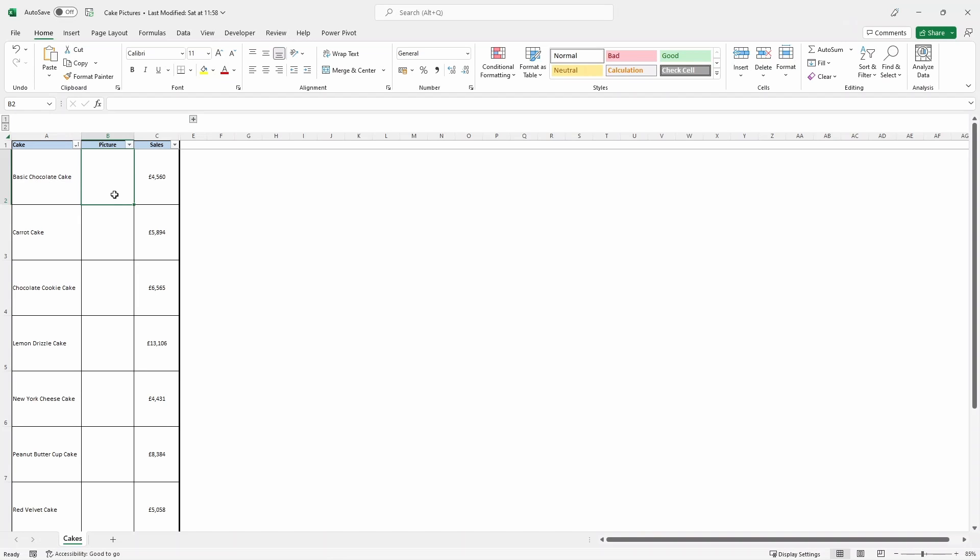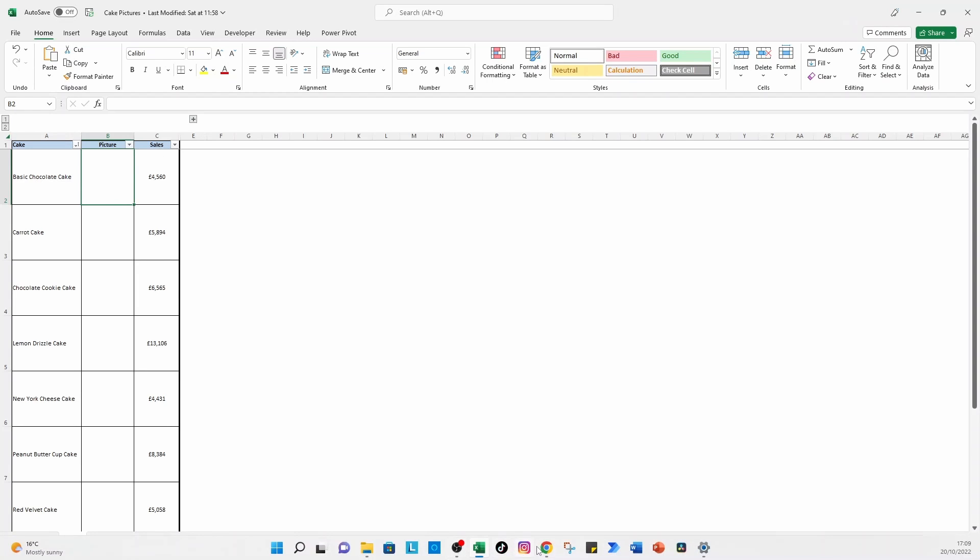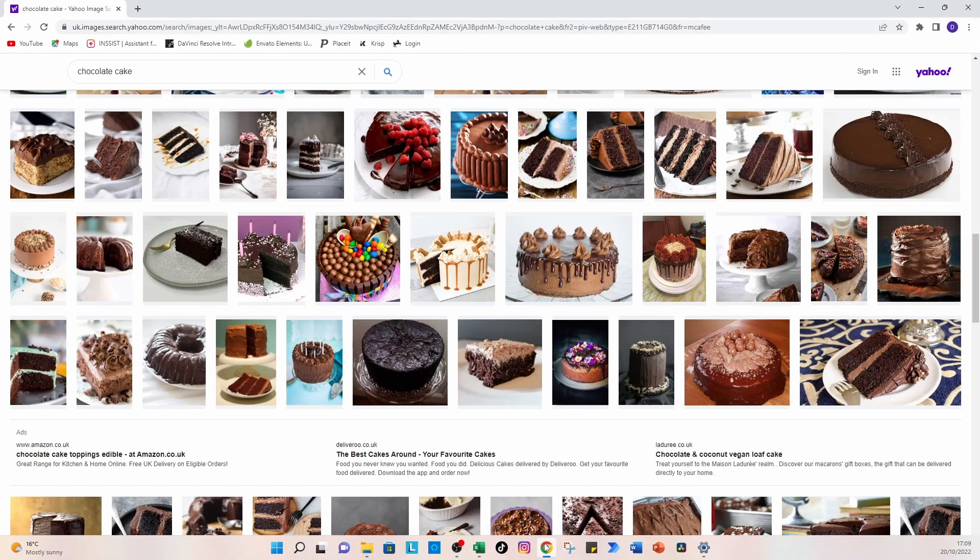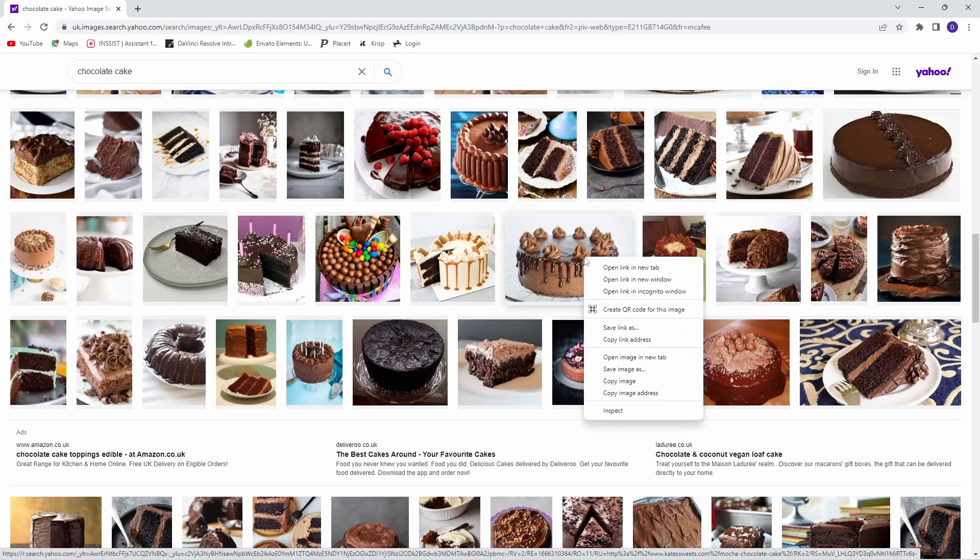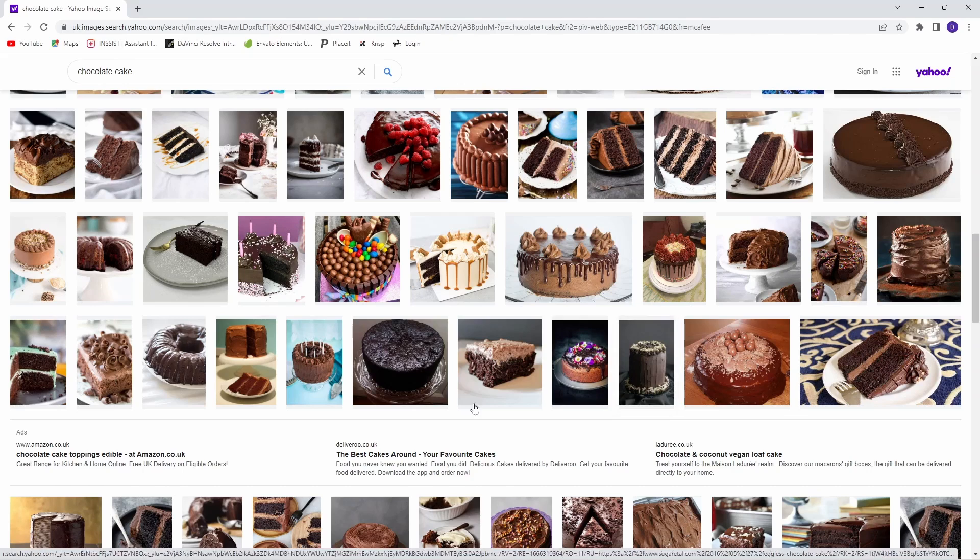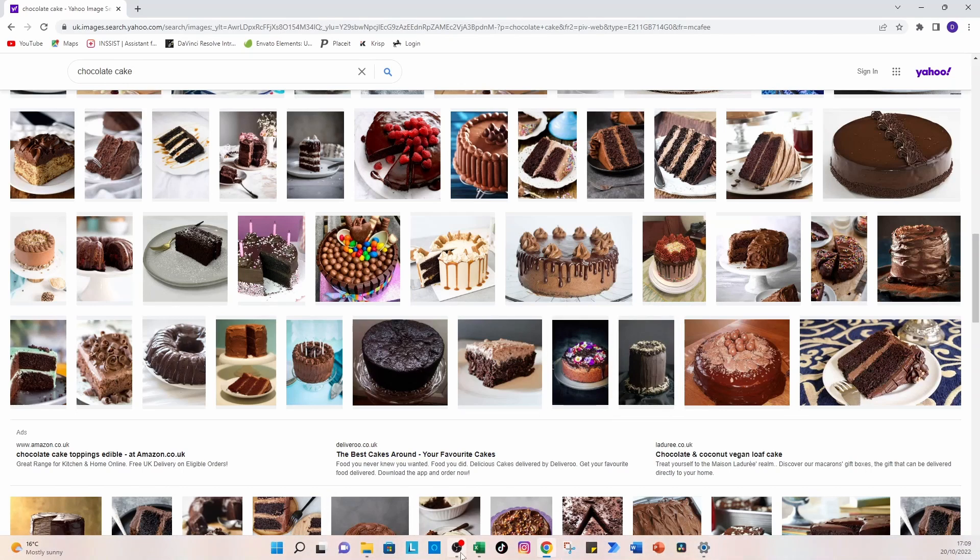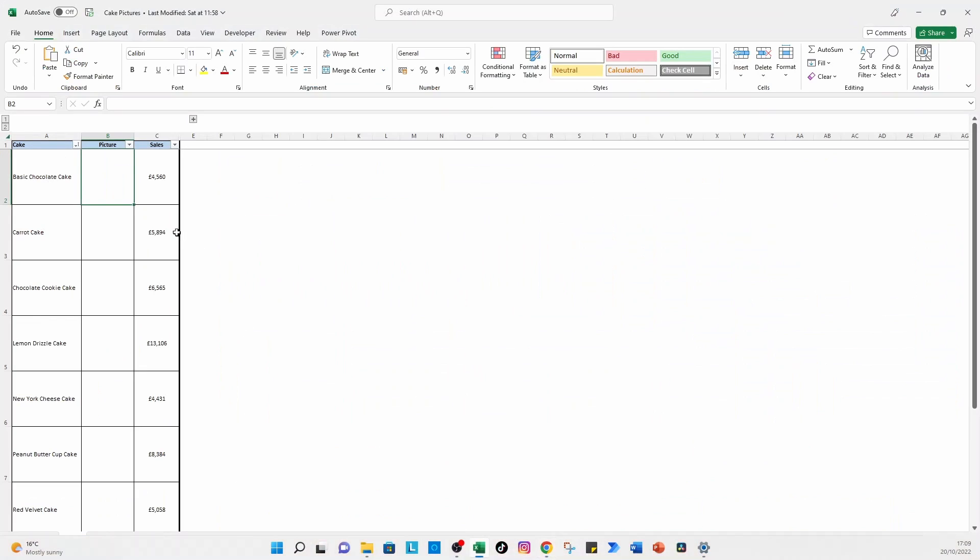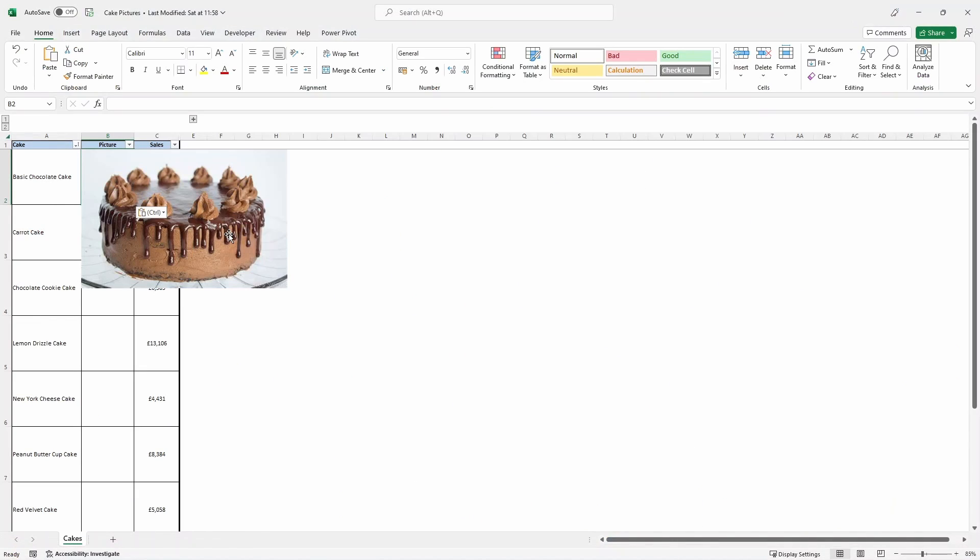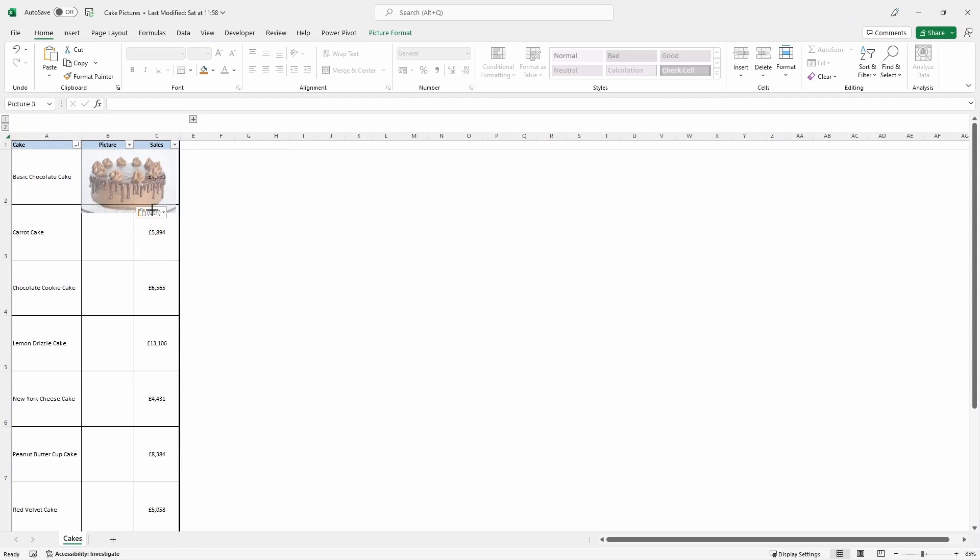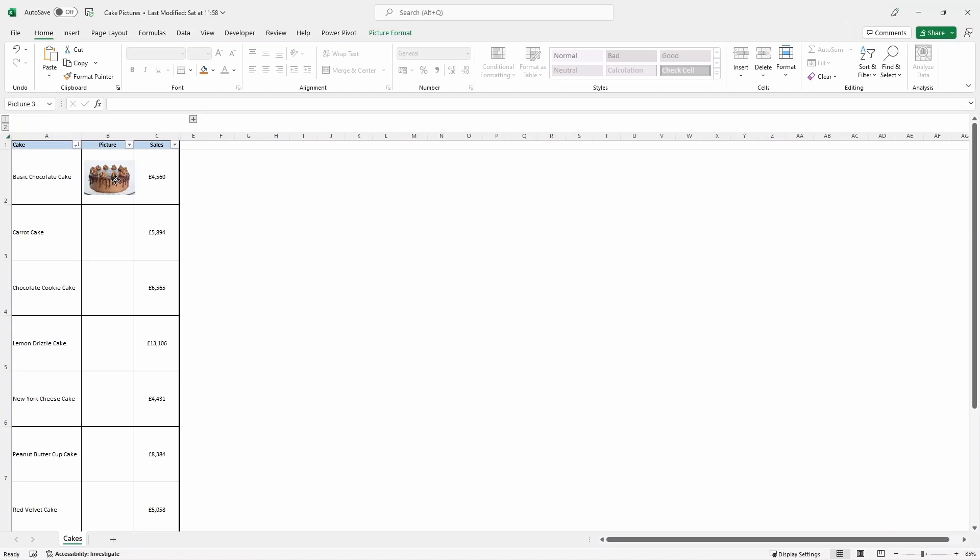What we would have previously done is head across to Google, pick the picture. Let's choose this one, right click and press copy image. Head back over to Excel and then paste that in using control V. Then we would have had to try and resize that picture, try and fit it as best we can.